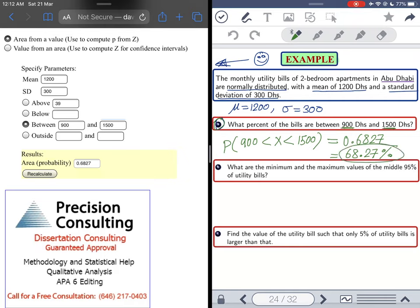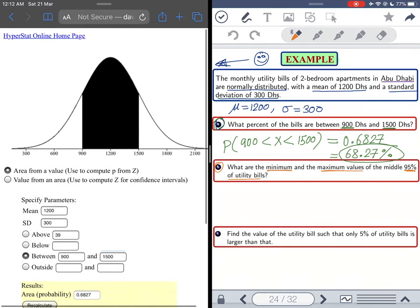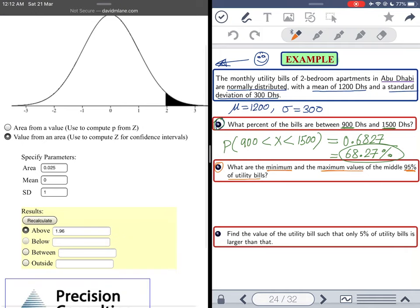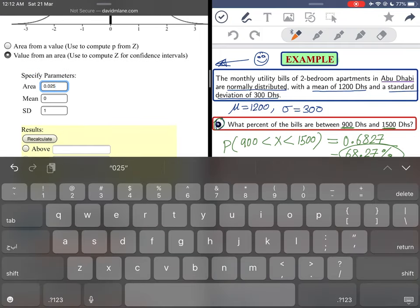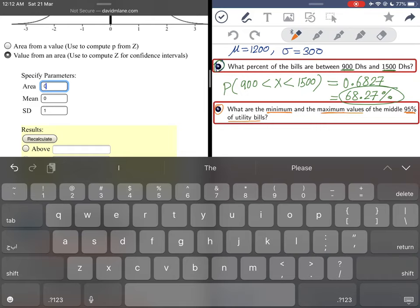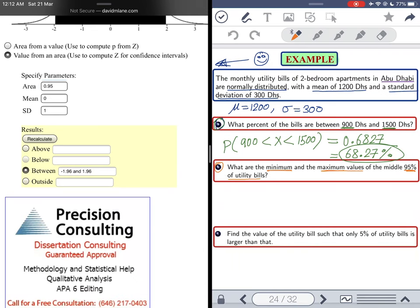So about two-thirds of the bills are between 900 and 1500 dirhams. Part B: find the minimum and maximum values of the middle 95 percent of utility bills. Since they're asking for values rather than a probability, switch to 'value from an area.' The area between the two values is 95 percent, so enter 0.95 as the area between, with mean 1200 and standard deviation 300.